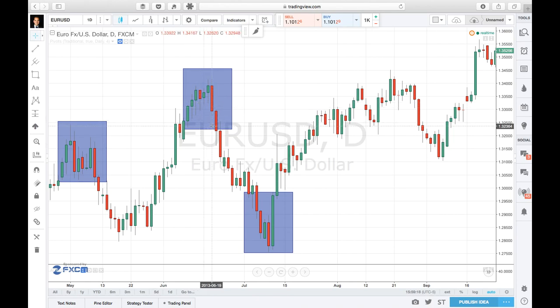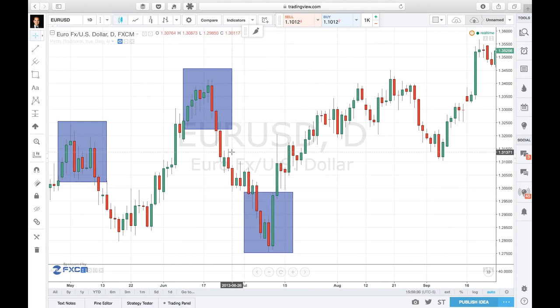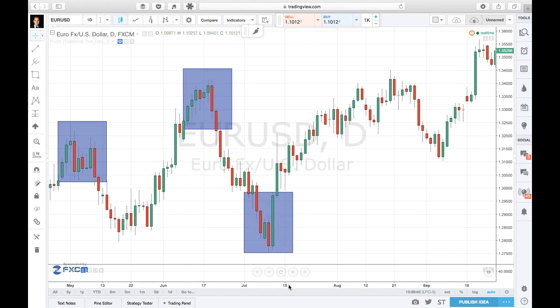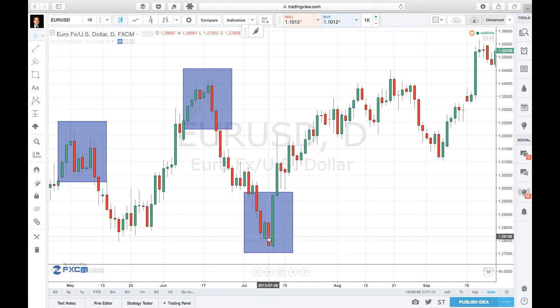Let's go through more examples to show which ones are good and which are not. Here's another perfect example: the bears were in control, then the bulls entered with a big candlestick covering the whole body of the previous candlestick plus its wick. It's okay if it doesn't cover the wick below on a bullish pattern — what you want to make sure is that the high of the previous candlestick is covered. That makes a good engulfing pattern.